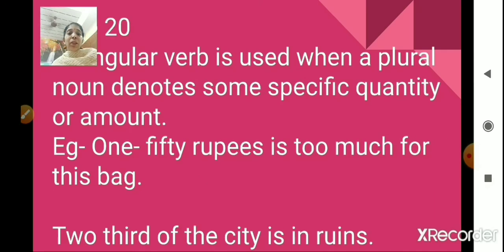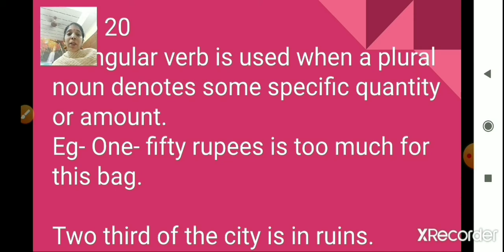Rule number 20. Singular verb is used when a plural noun denotes some specific quantity or amount, such as 150, one third, or two third. For example, '150 rupees is too much for this bag' — some amount is denoted, hence we use a singular verb. Similarly, 'two third of the city is in ruins' — two third is the quantity mentioned, hence we use a singular verb.